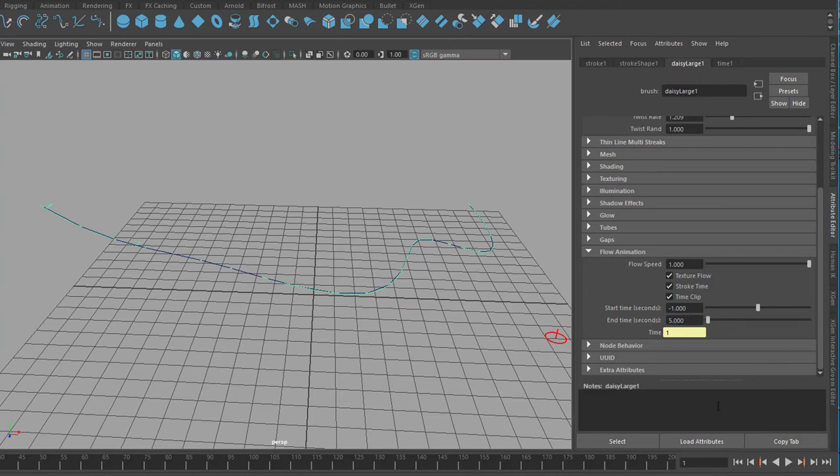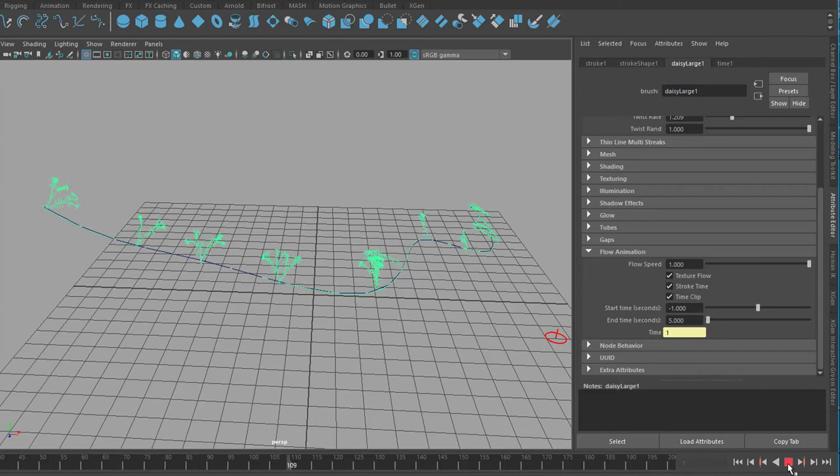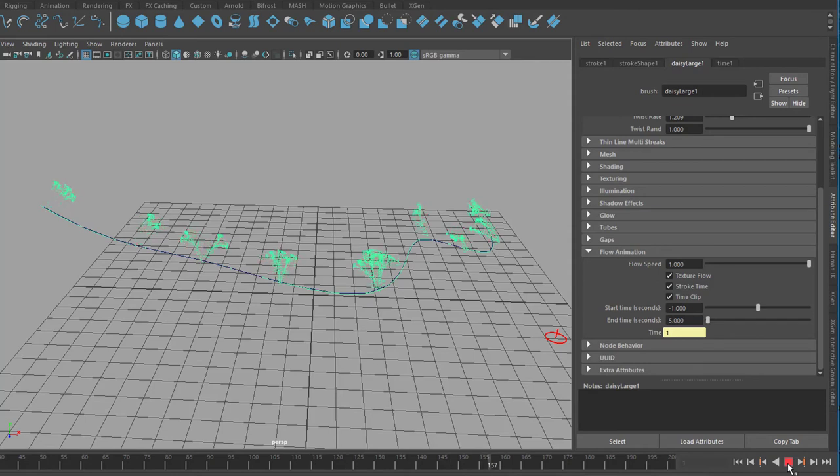And now when we run the animation this happens. The flowers start to grow and to rotate.